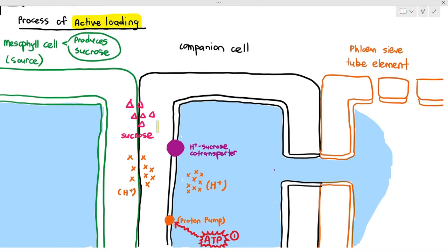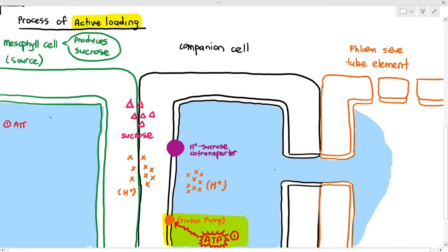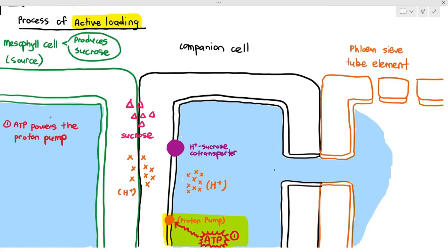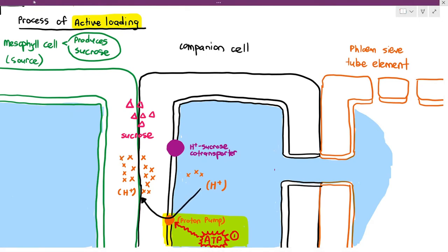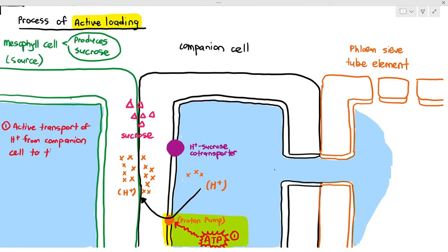The pump carries out active transport, and for process number one in active loading: active transport of hydrogen ions from the companion cells into the cell wall occurs using the proton pump.